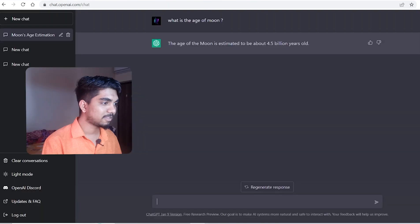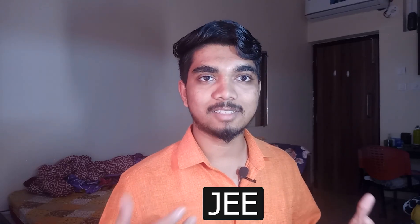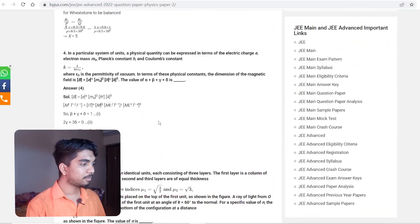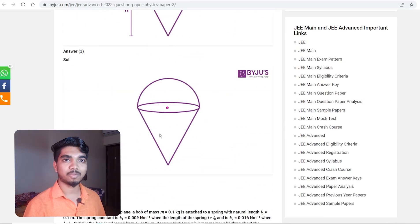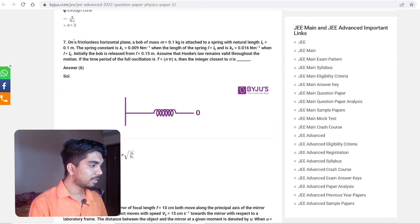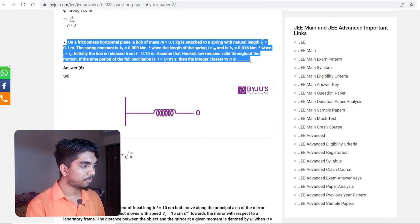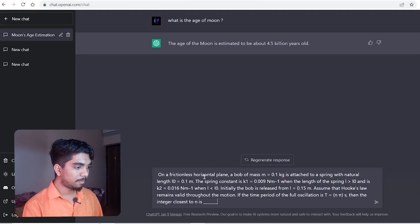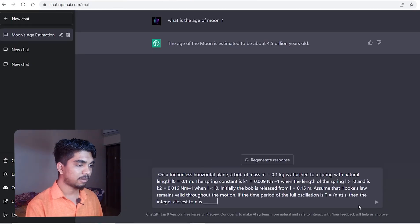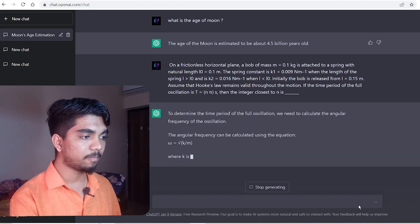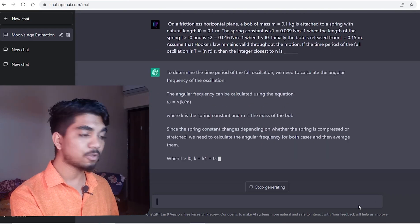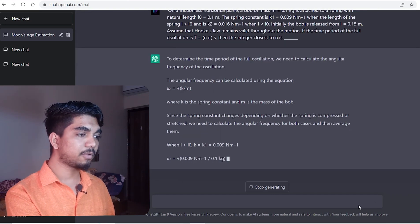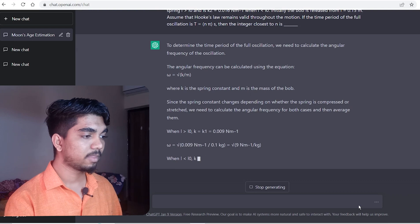Now coming to the IIT JEE Advanced first question. I found a previous year question from 2022. I have the solution so we can verify it afterwards. I'm selecting the full question, copying it, and pasting it here. The solution has been completely generated - it just took one second and started providing steps. The angular frequency can be obtained from theory, and it just started solving it.